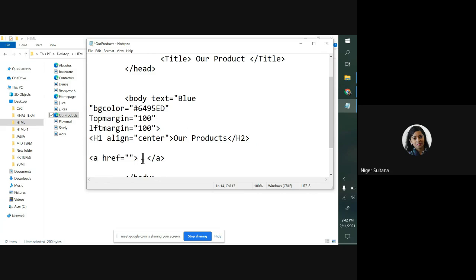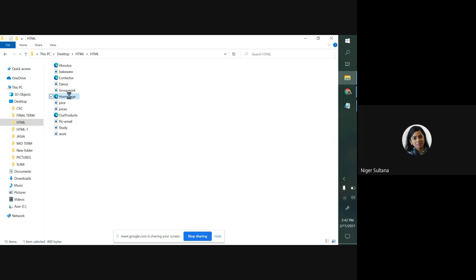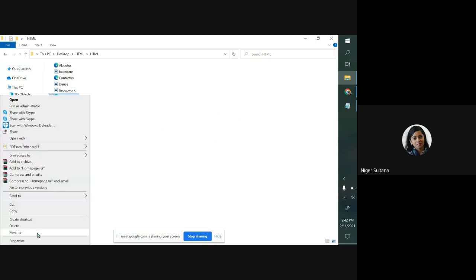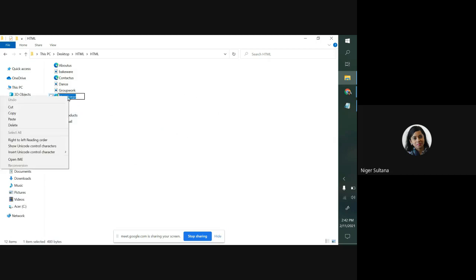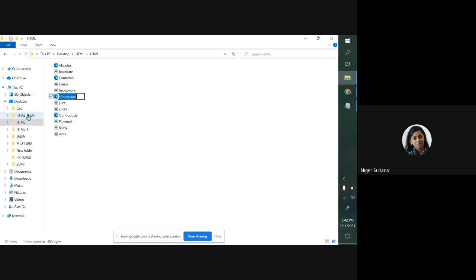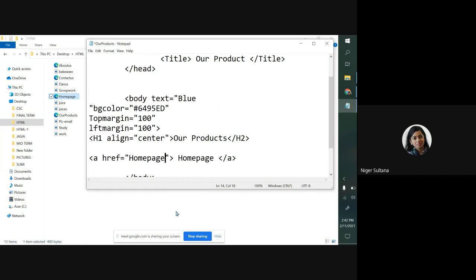First, I want to make a link this page with homepage. I'm writing here homepage. Where is my homepage? Here, this is my homepage. How to copy and paste the exact name? Right click, click on rename, right click, copy. Then in between the first starting anchor tag, after hyperreference attribute, just paste it.